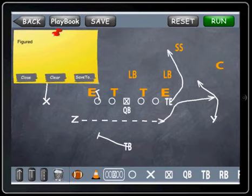So when you go later to email or export it to your photo gallery, the notes will be displayed on the bottom.